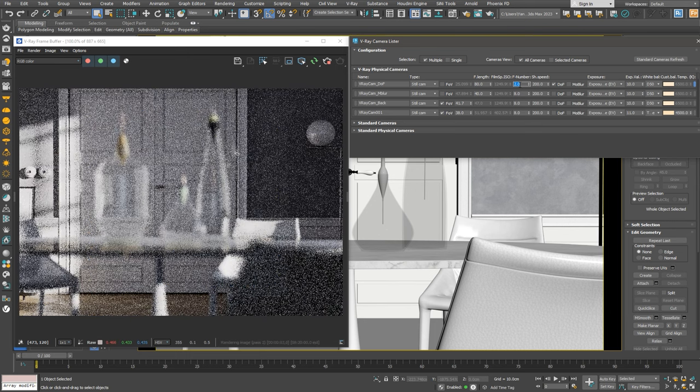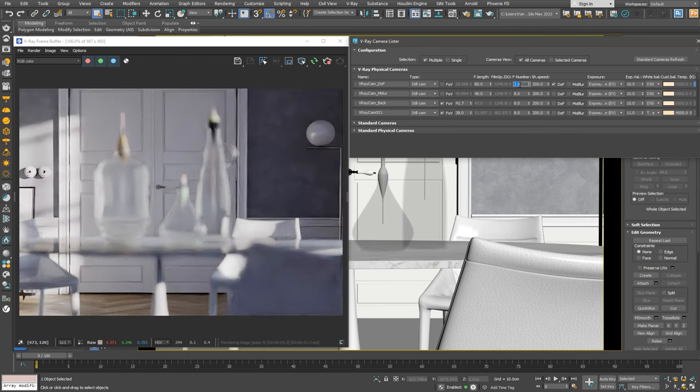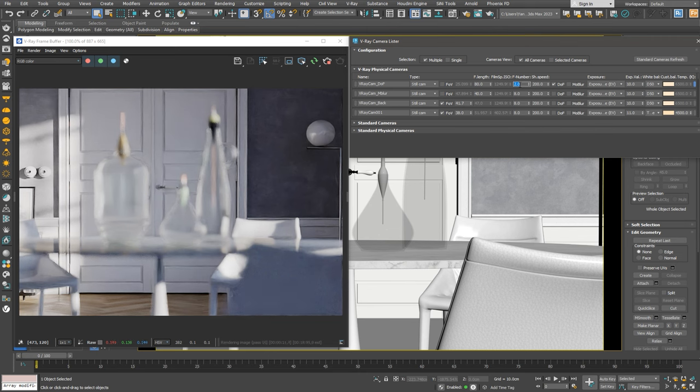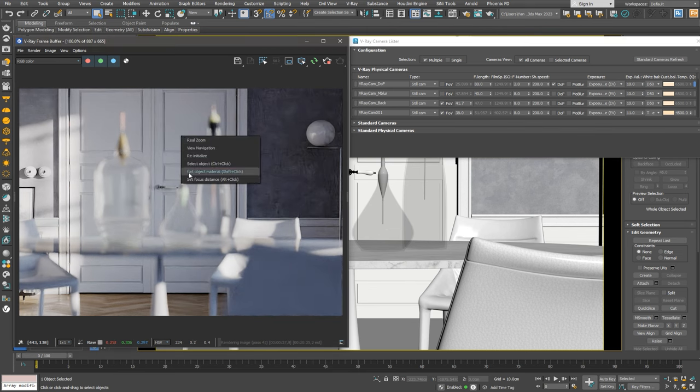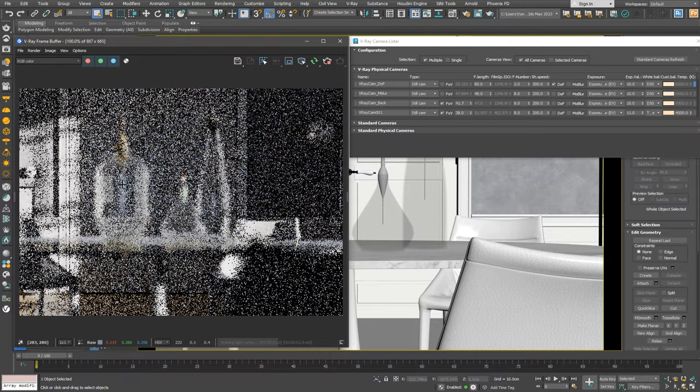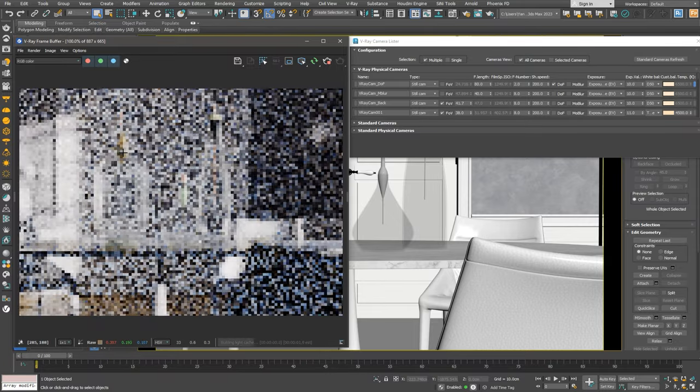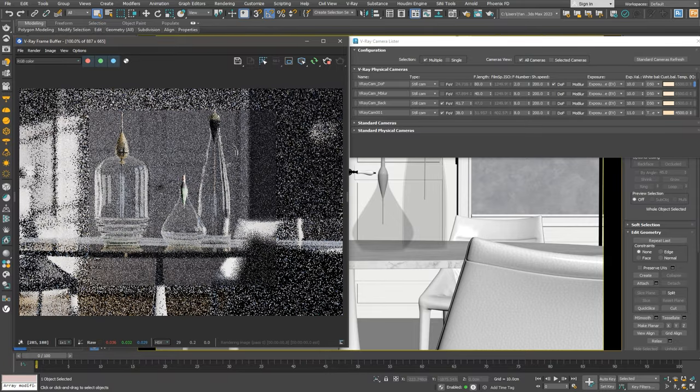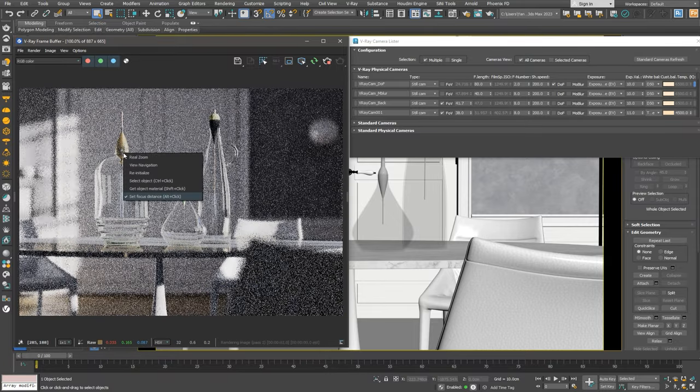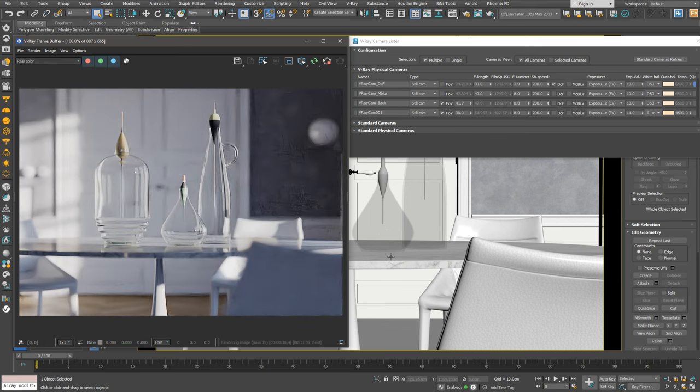The focus is currently on the door in the background, which is a bit odd because we want to highlight the bottles in the foreground. We can change the focus directly from the frame buffer by right-clicking and choosing Set Focus. I'll click on the left bottle, and the focus will adjust automatically.